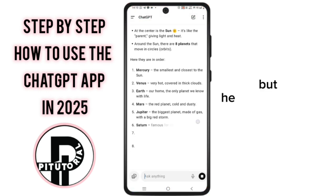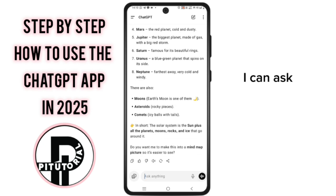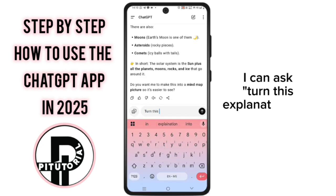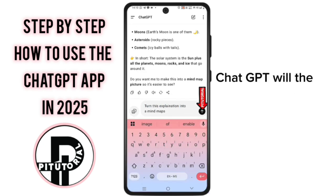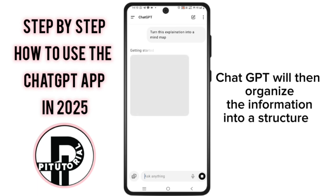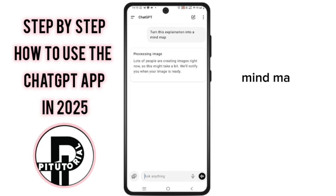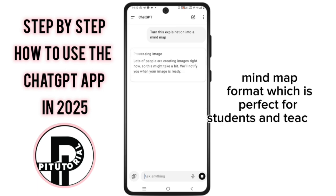But here's something even better. I can ask: Turn this explanation into a mind map. ChatGPT will then organize the information into a structured mind map format, which is perfect for students and teachers.